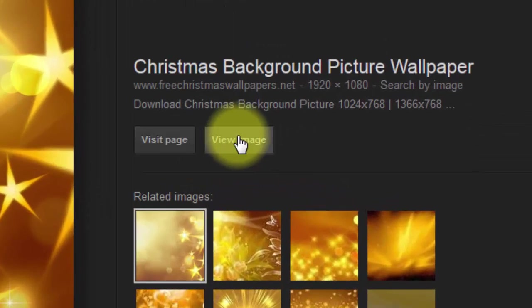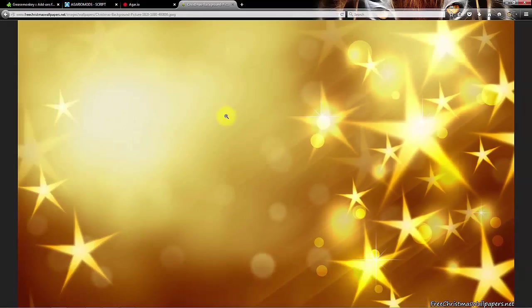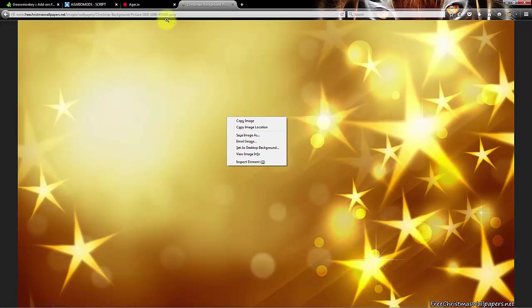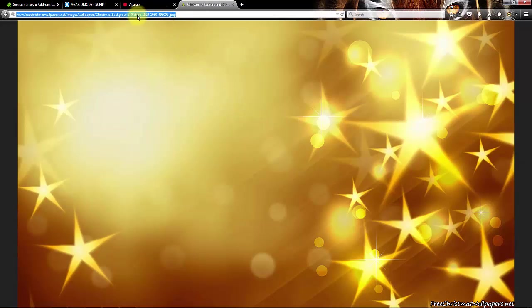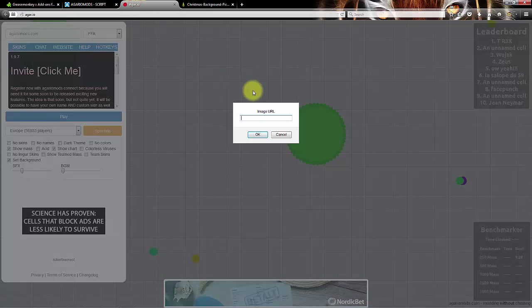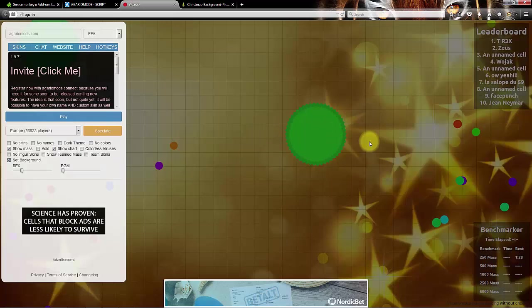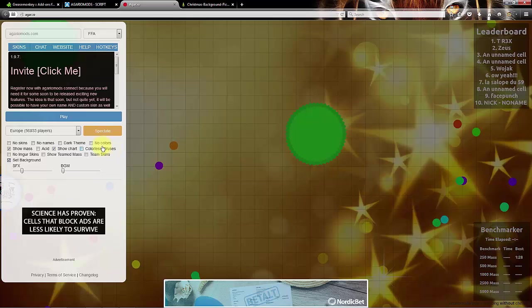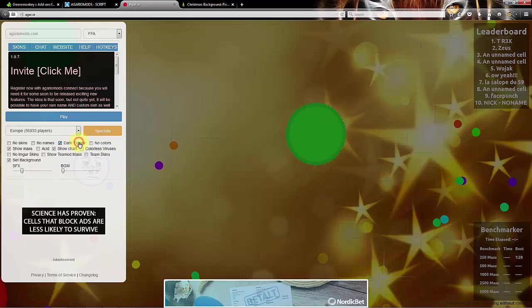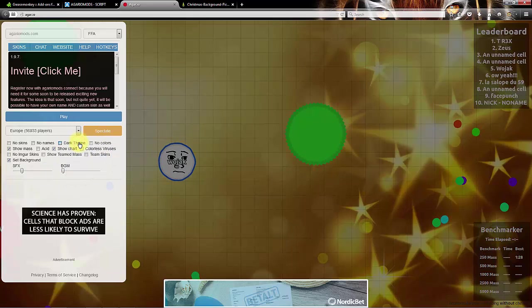And now view image and you want to copy this and then paste it here and click OK. So now you see we have that and you can just play around with dark theme or not.